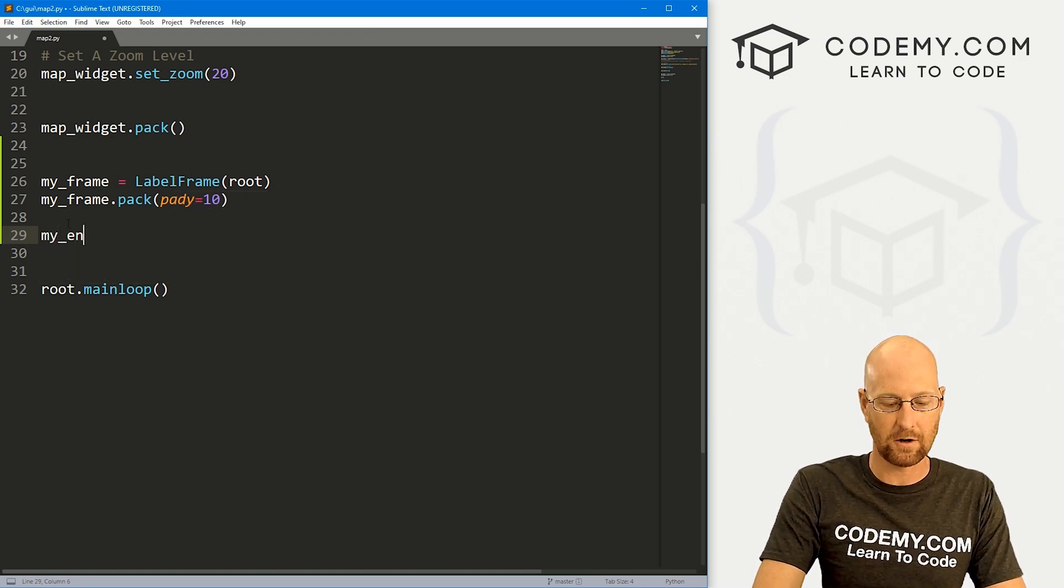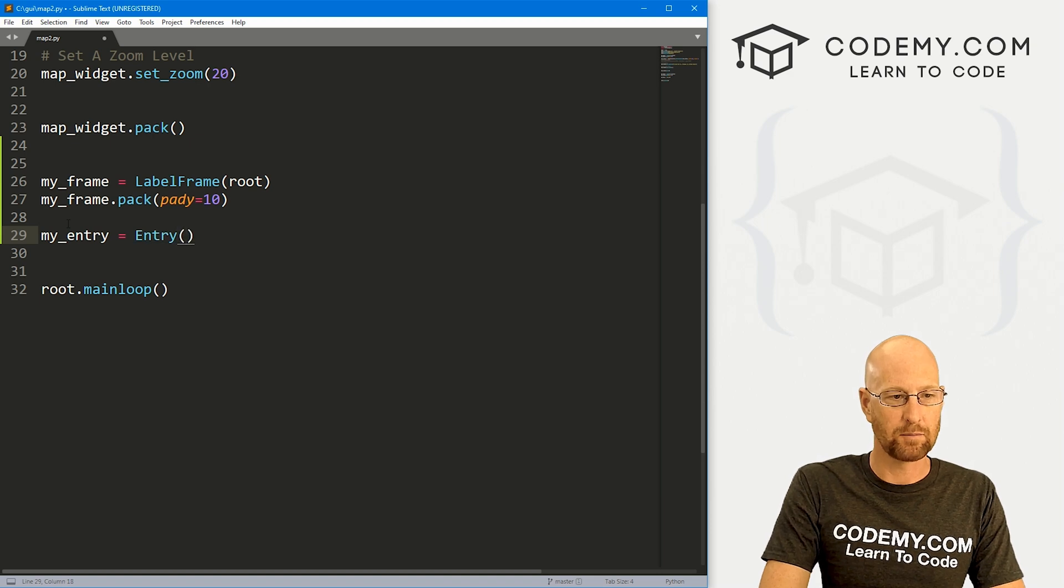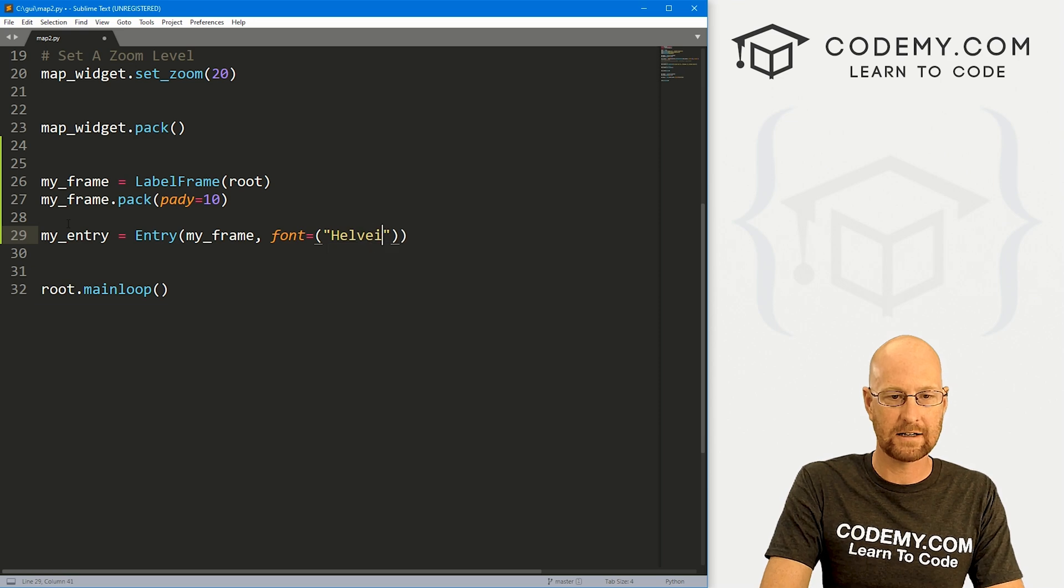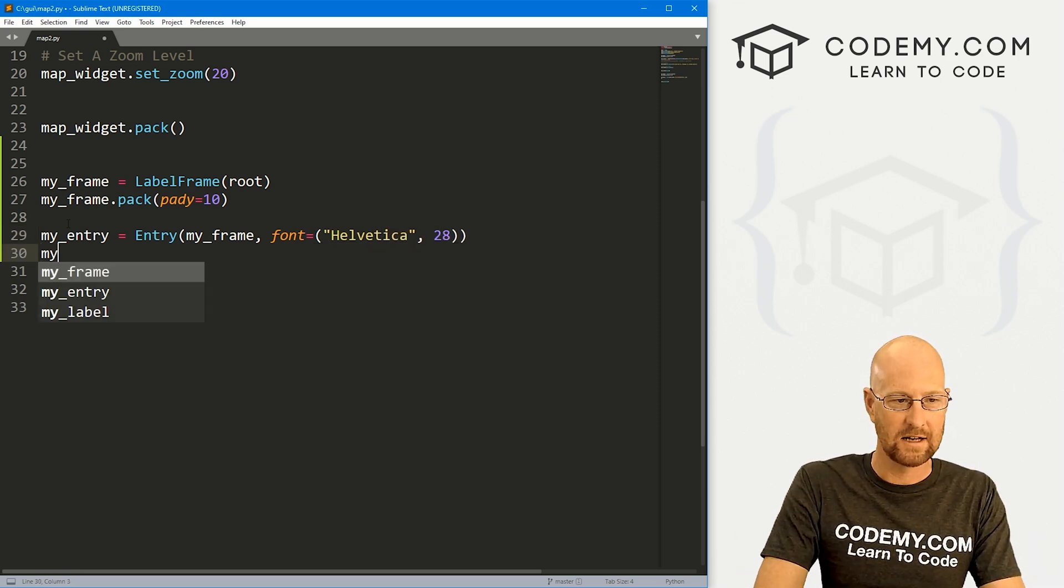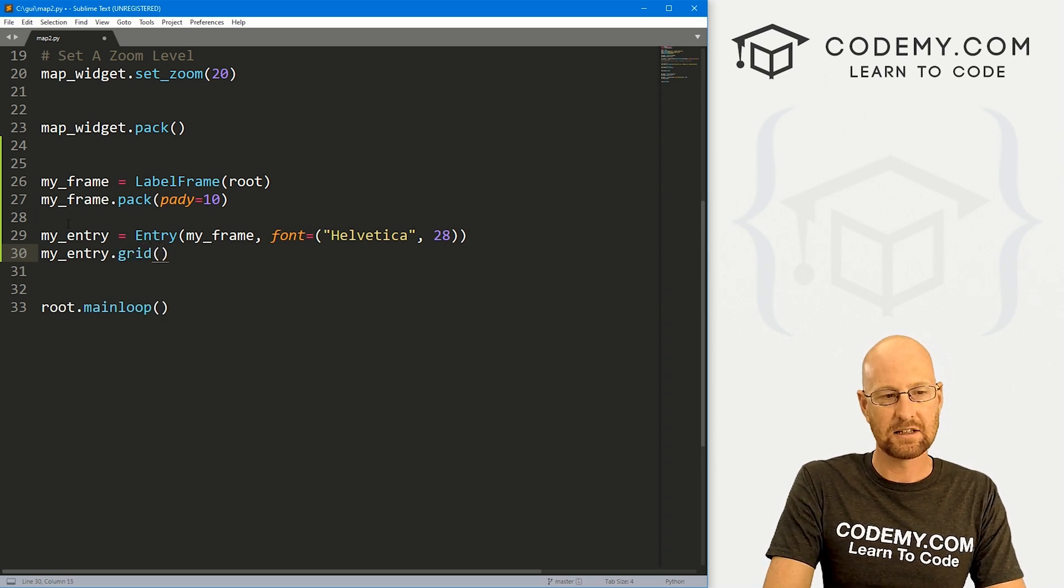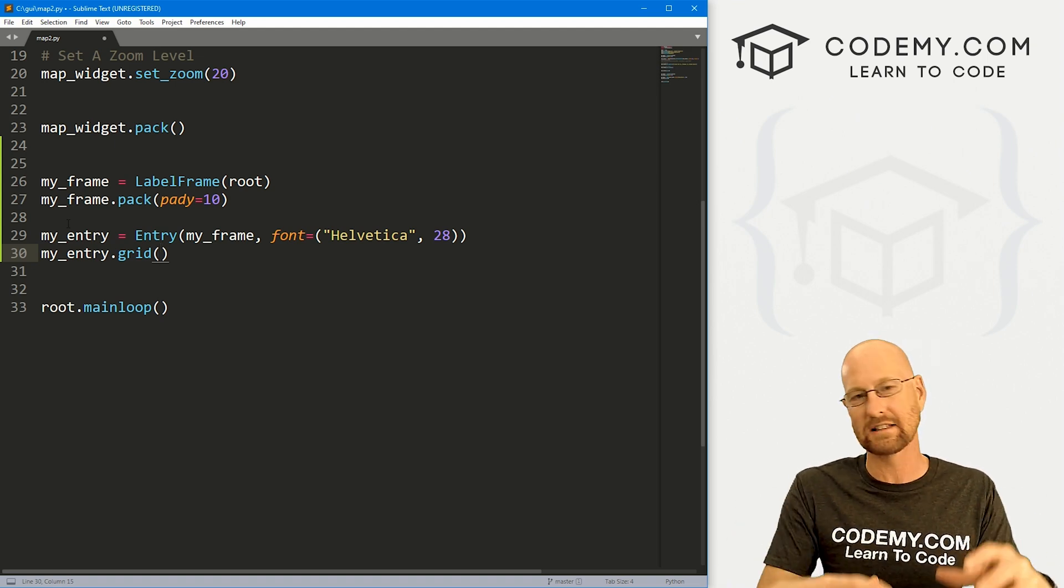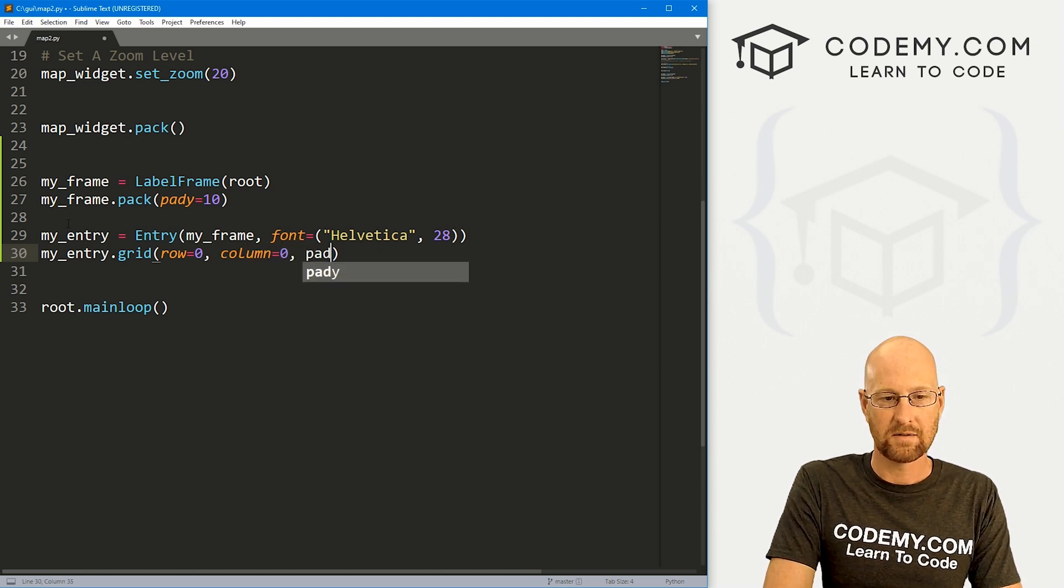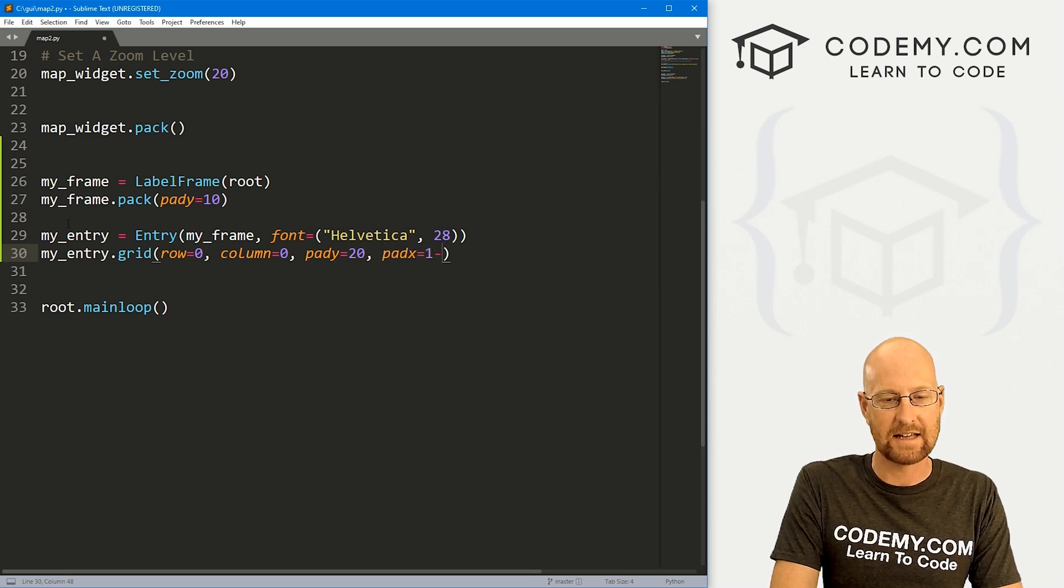So inside this frame, we just want to add a few things. First, we need an entry box. I'm just going to call this my_entry. And that's going to be an entry box. We want to put it in my_frame. And let's give this a font of Helvetica with a size of like 28 and make a nice big box. And then let's my_entry.grid this guy. And since we're inside a frame, even though everything else in our app has been packed, we can grid inside of a child widget. So let's go row equals zero, column equals zero, give us a pady of like 20 and a padx of like 10.